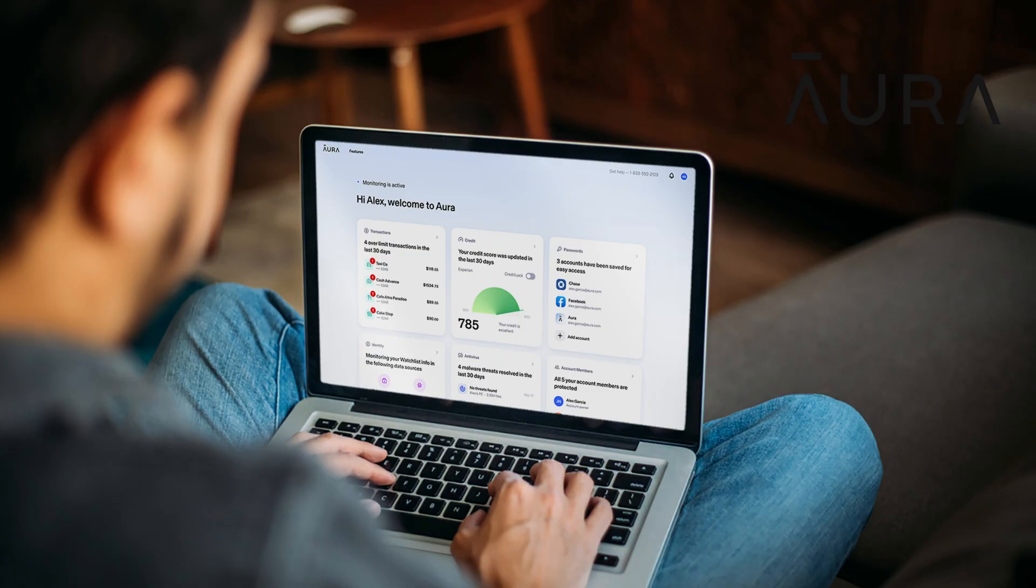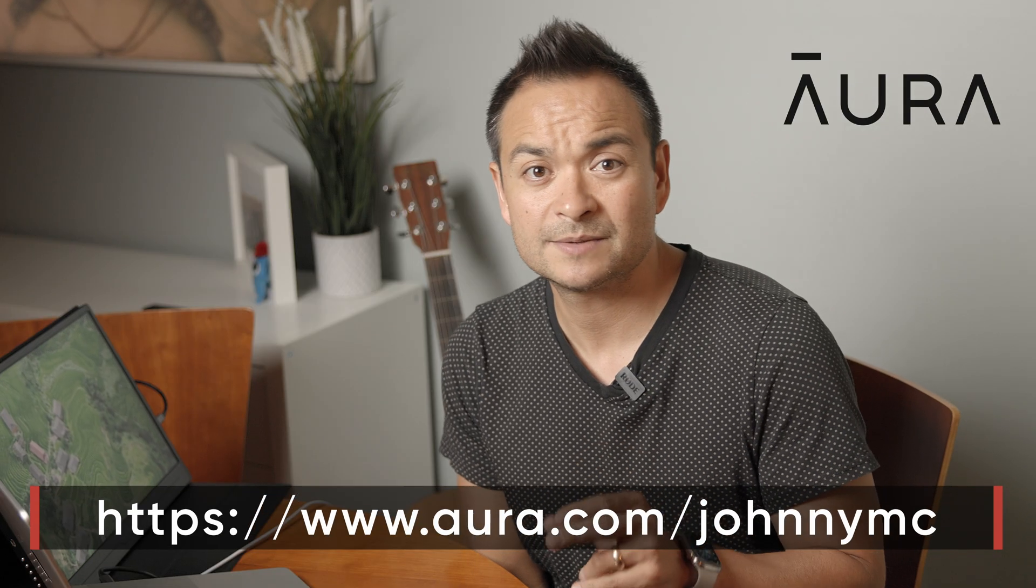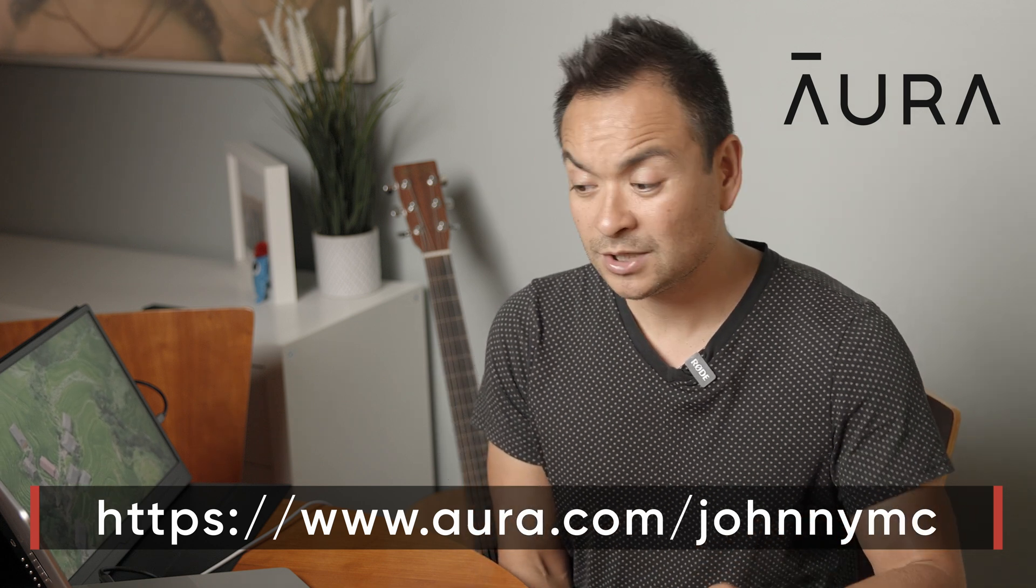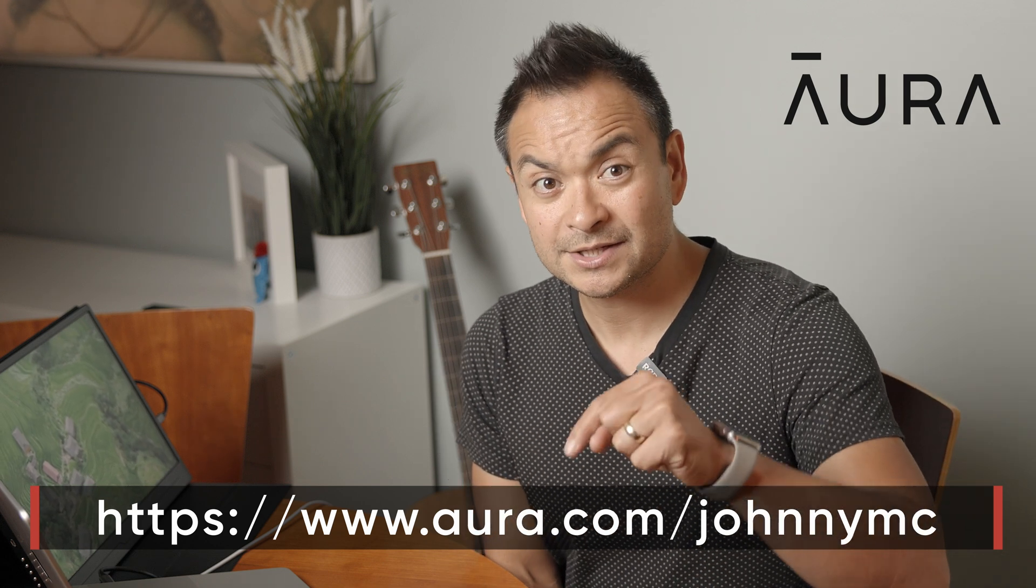It costs the average victim over $1,000. That means that after a bit over one minute into my video today, five people have already been compromised. You really should protect you and your family from identity theft by going to Aura.com slash Johnny MC. There's also a link below in my description.